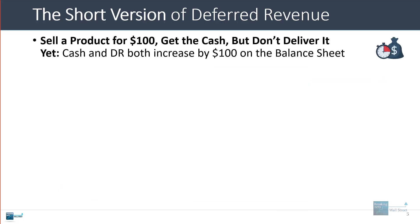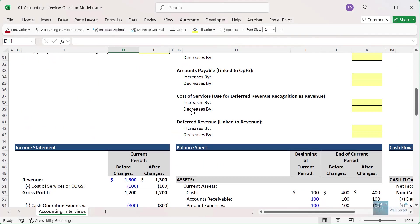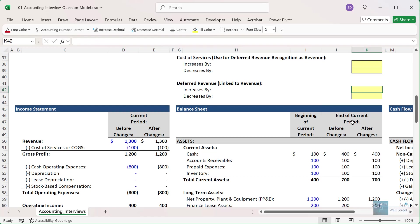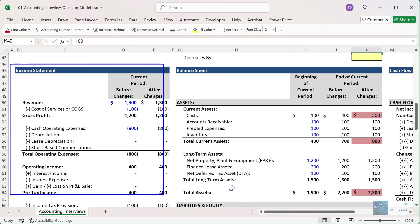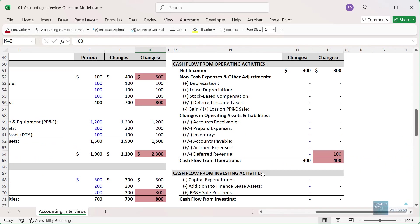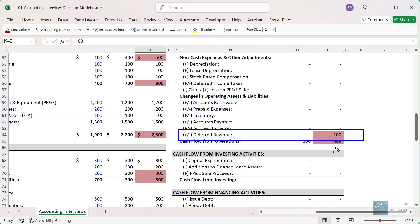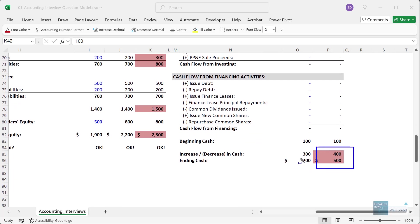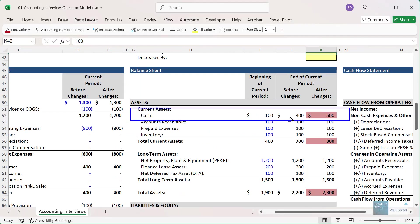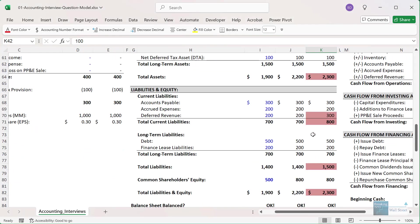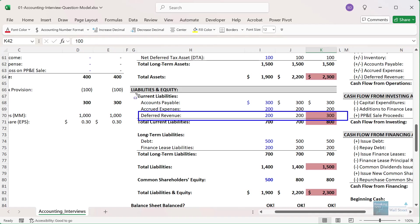Let's look at a very simple example of selling a product for $100, getting cash, and then not delivering it to the customer yet. Let's say that deferred revenue increases by $100. When this happens, nothing changes on the income statement because there has been no delivery yet — we've just gotten a cash payment. On the cash flow statement, you'll see a positive entry for the change in deferred revenue, so cash goes from $400 to $500. On the balance sheet, cash is up and deferred revenue under liabilities is up by $100 — both sides balance.